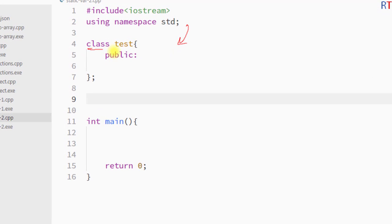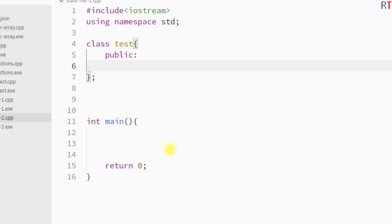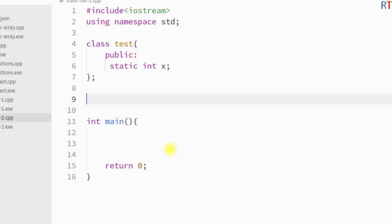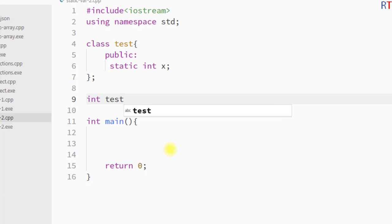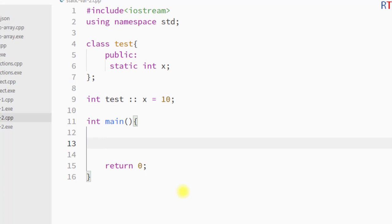In this example program, we have a class called 'test' and inside the class we create a static data member — integer 'x'. We must initialize that static member outside of the class definition. The syntax is: first the data type, then the class name, then the scope resolution operator, and then we assign a value to that static data member.